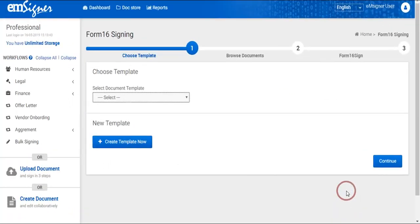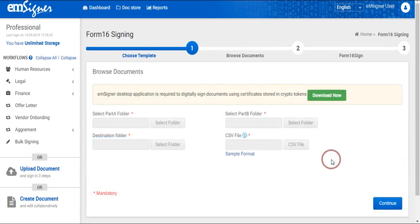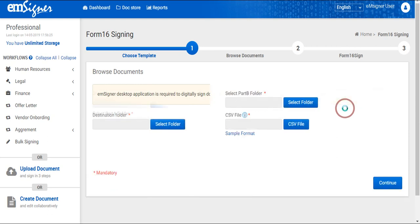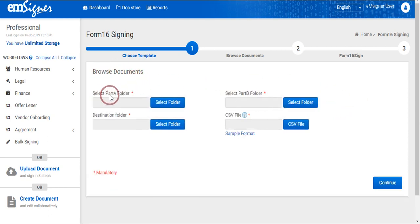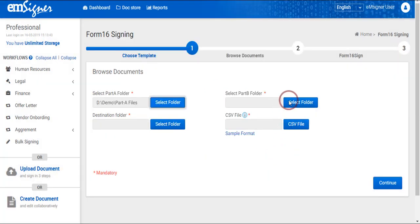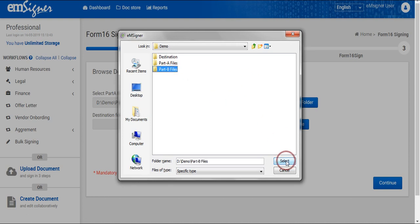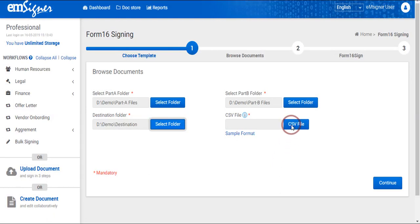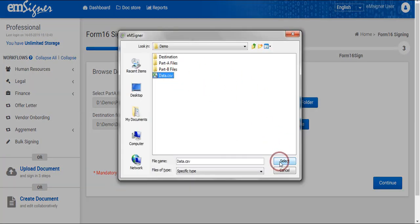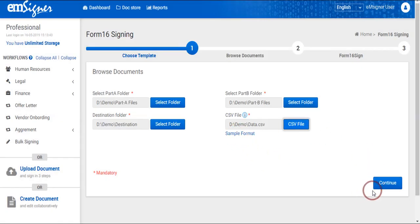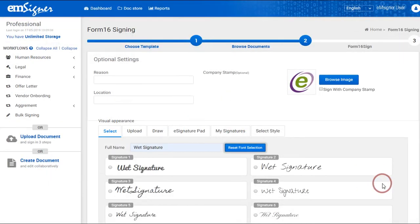Proceeding further, select the template you have created. Click on Continue to download and install the utility to digitally sign documents if you are accessing this application for the first time. Once the utility is installed successfully on your computer, continue to select the Part A and B files you have saved in two separate folders. Select the destination folder you have created to save the merged and signed files. Then select the CSV file you have prepared with employee details and continue to sign these documents.